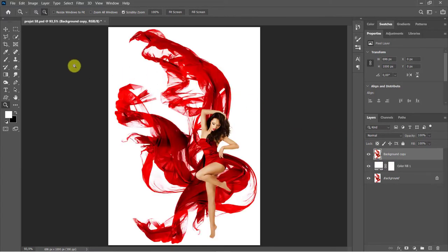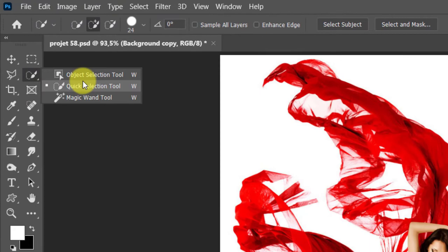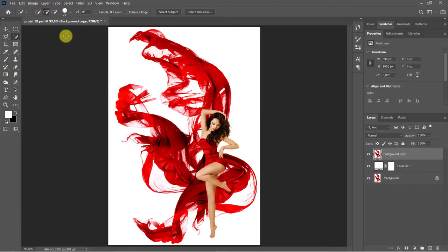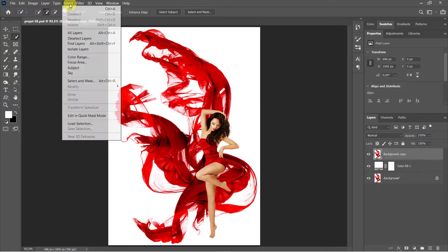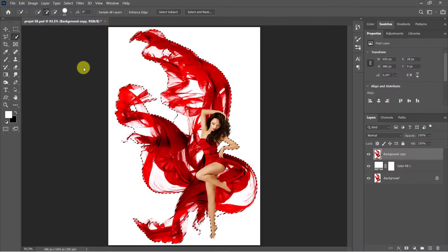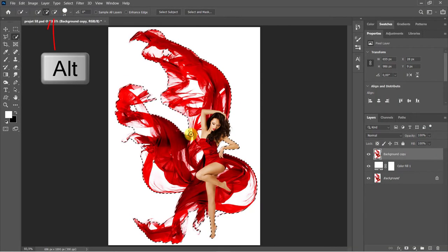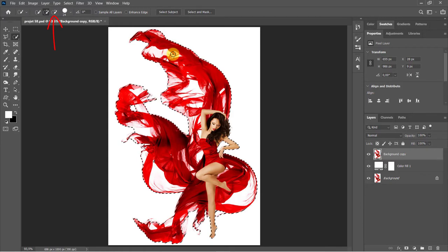Use the quick selection to make a selection around the subject. To deselect, hold Alt key and brush, or select the brush minus on top.